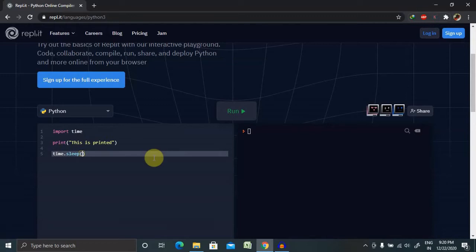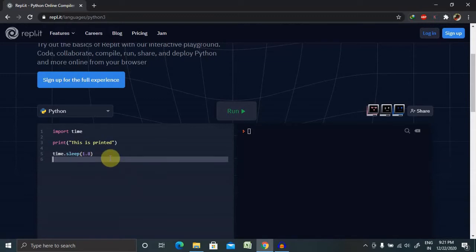Then time.sleep, and we are providing here the time in how many seconds it will sleep. I will use 1.8, I am giving 1.8 as the sleep time.